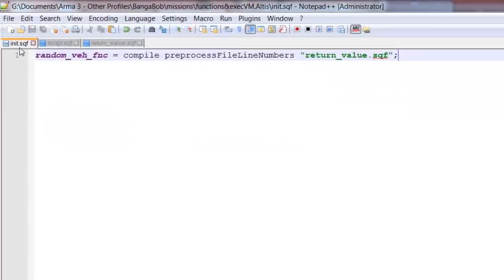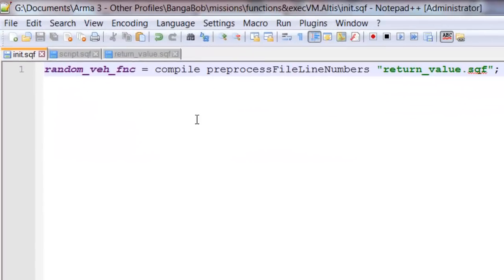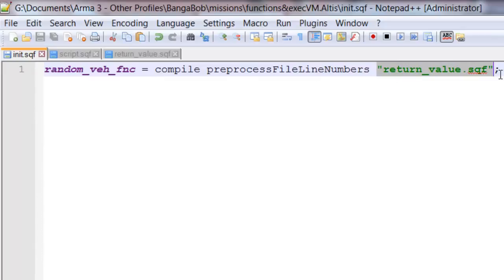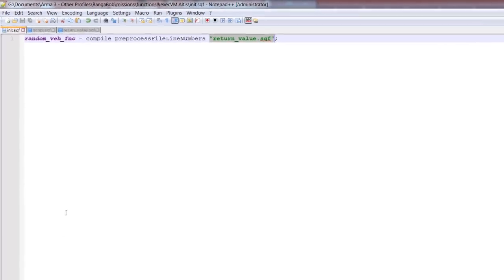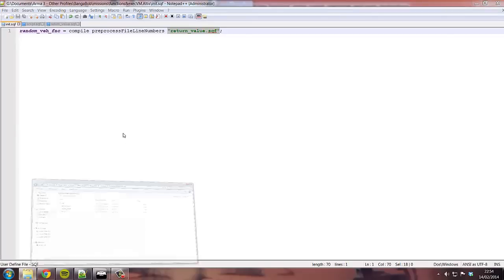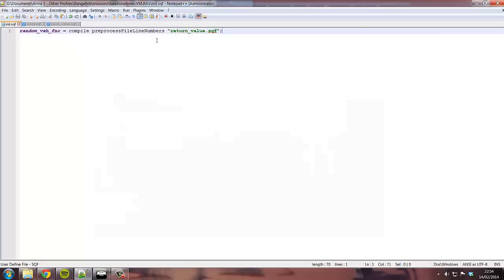In my init.sqf, I compile pre-processed file line numbers, followed by the script name. And in this case, I've called it return value.sqf. And we're going to name the function random vehicle function.